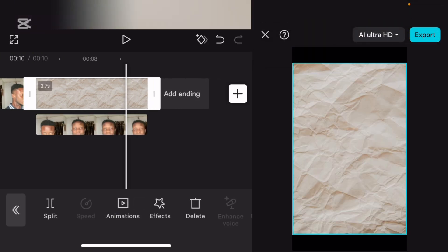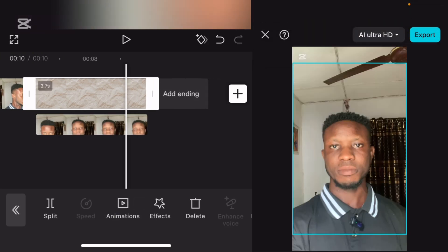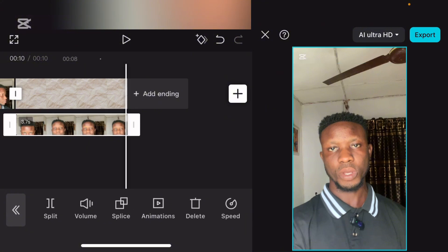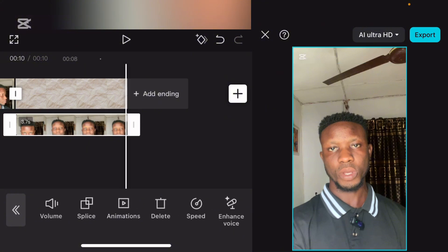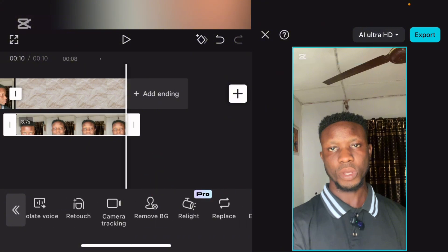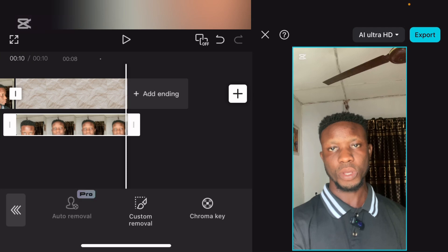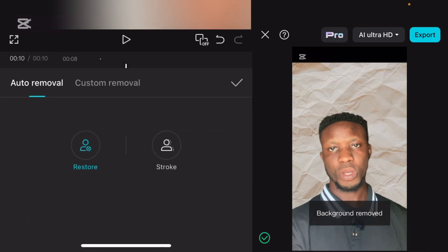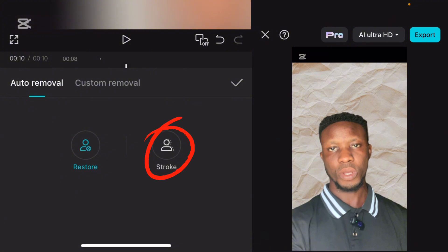Now drag it under — make sure it's under that paper. Extend it to the length of that video. What we are going to do is go over to remove BG. Can you see remove BG? So let's watch auto remover. Let's wait for the background to be removed. As you can see, the background has been removed. Now can you see this stroke?